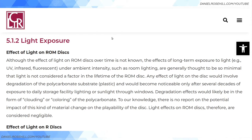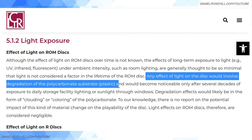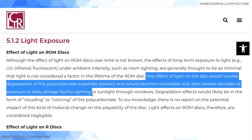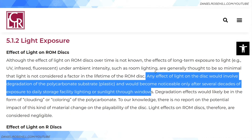Regarding light exposure: although the effect of light on ROM discs over time is not fully known, the effects of long-term exposure to light — for example ultraviolet, infrared, or fluorescent under ambient intensity such as room lighting — are generally thought to be so minimal that light is not considered a factor in the lifetime of a ROM disc. Any effect would involve degradation of the polycarbonate substrate and would only become noticeable after several decades of exposure.